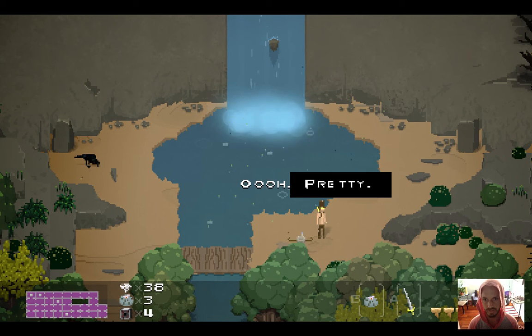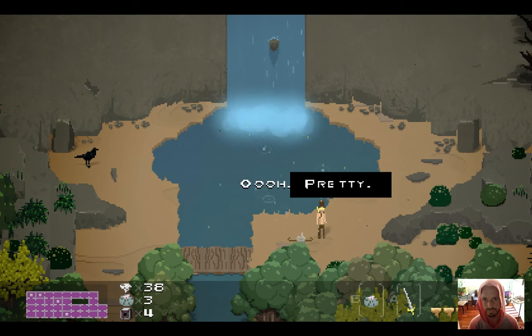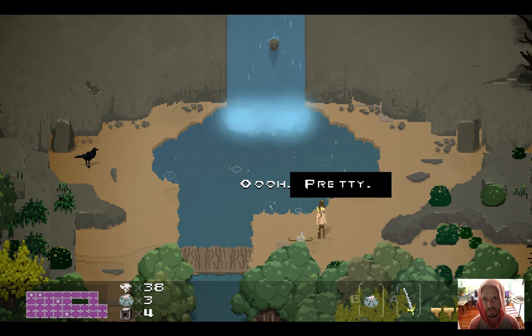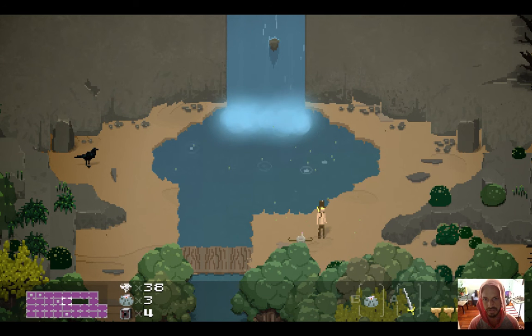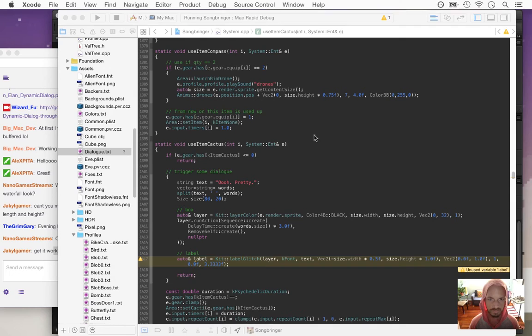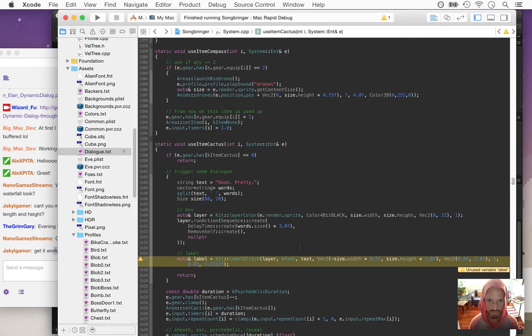Oh, there — cool! So we did need to do the text more to the right. Size 80 was not even anywhere near big enough.